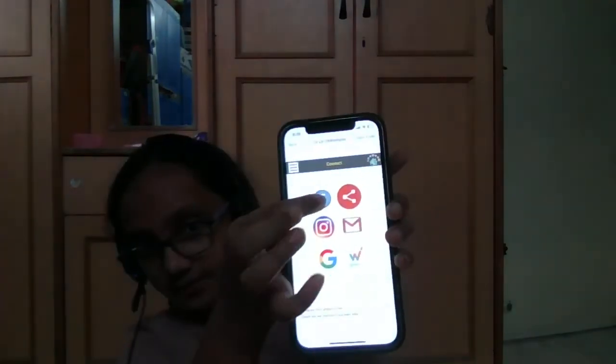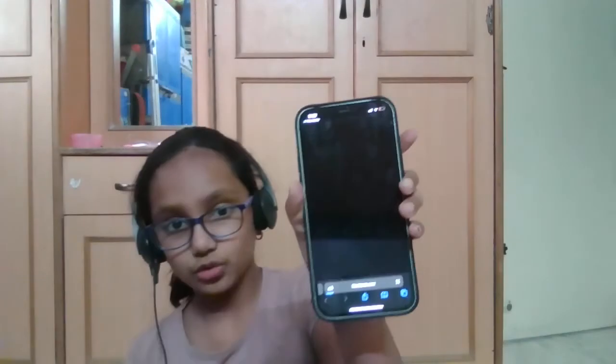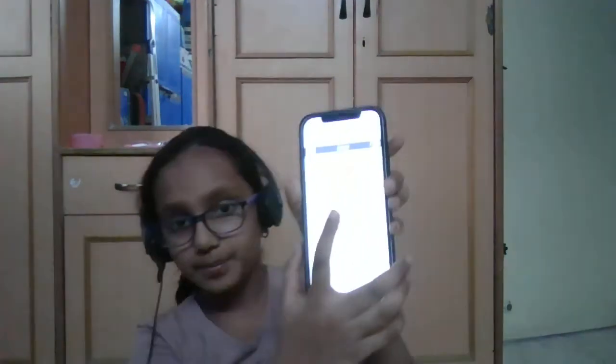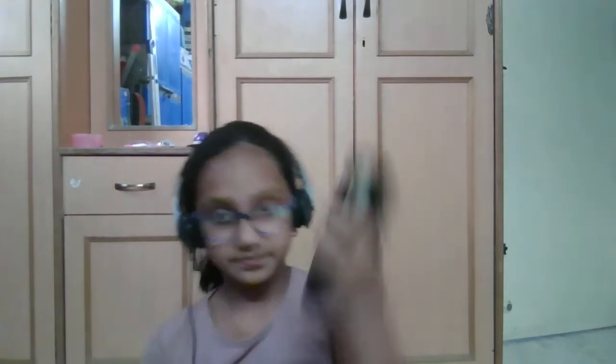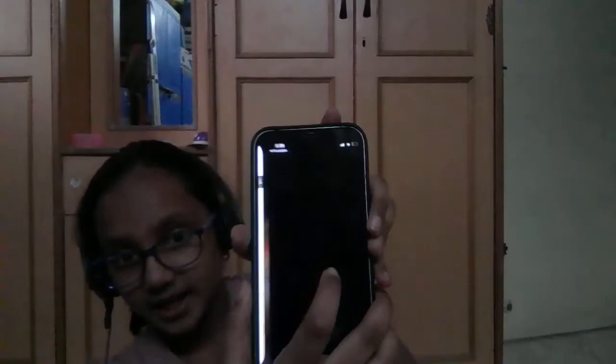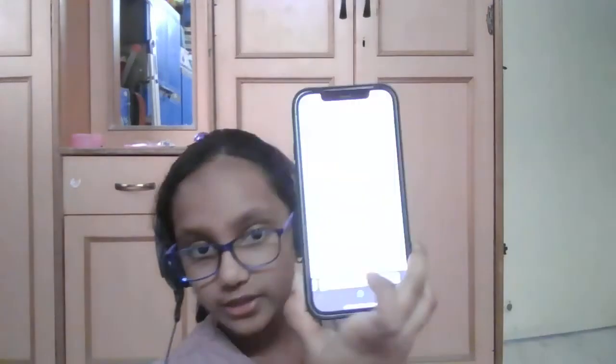Here, when I press this Facebook icon, I can go to Facebook. And when I press the Instagram button, I can go to Instagram. When I press the Gmail icon, it shows my Gmail. When I go to the Google button, it goes to Google.